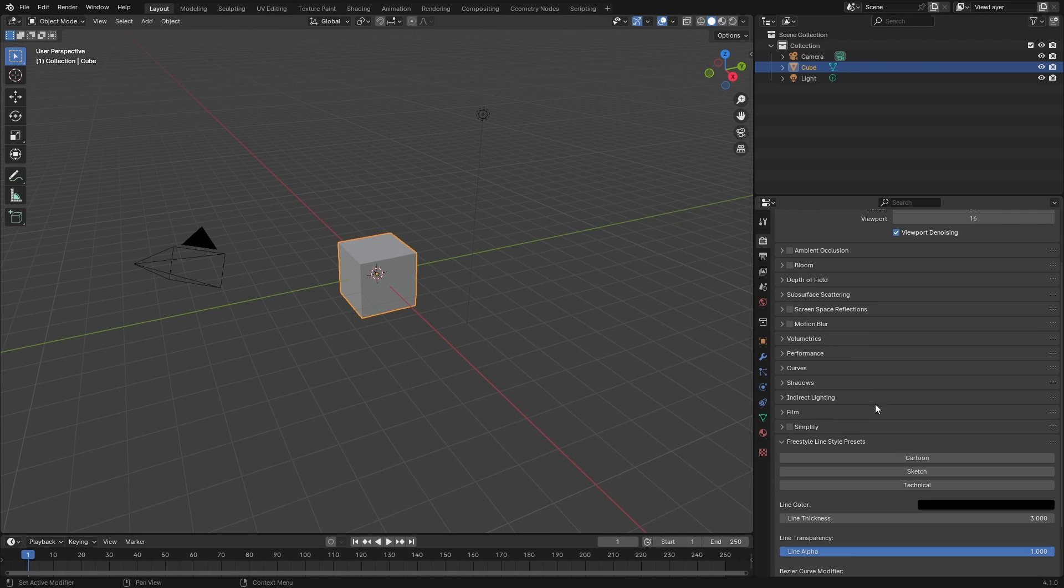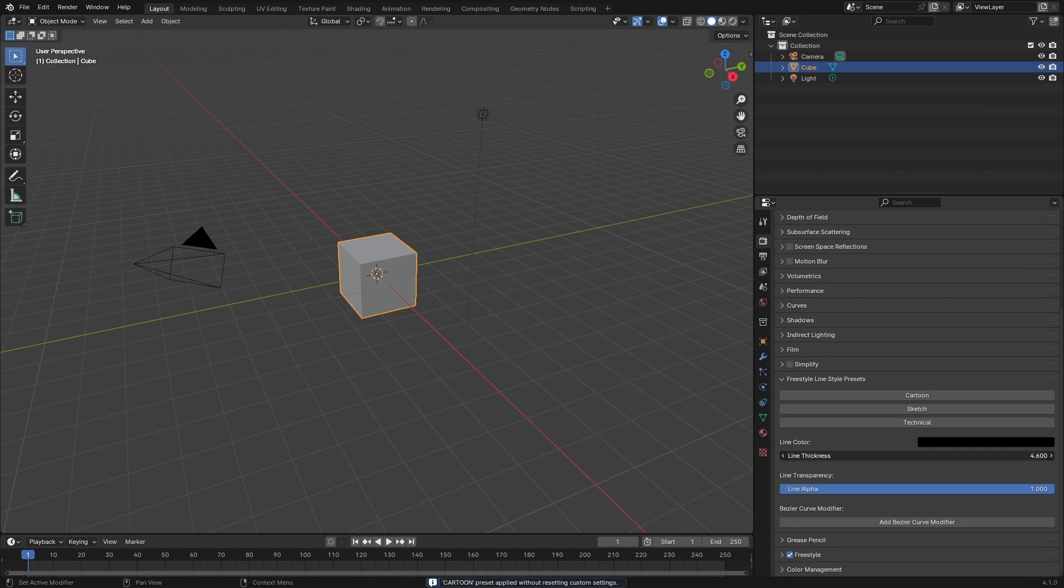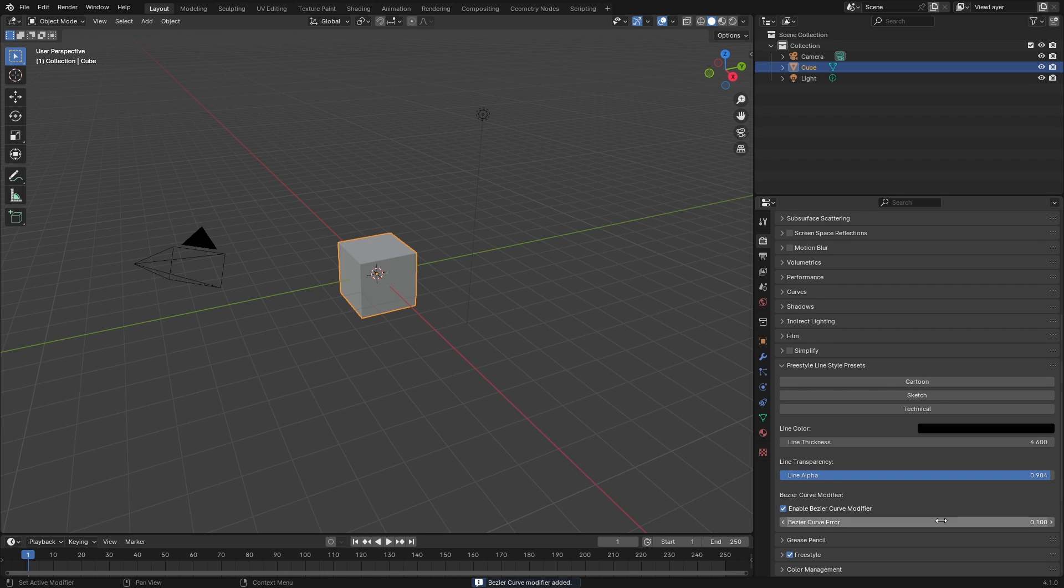You want to go to Render and you'll see it over here at the bottom. It's so simple. For example, if I press Cartoon, adjust the line thickness, put down alpha which is transparency, and add bezier curve and put the value up.